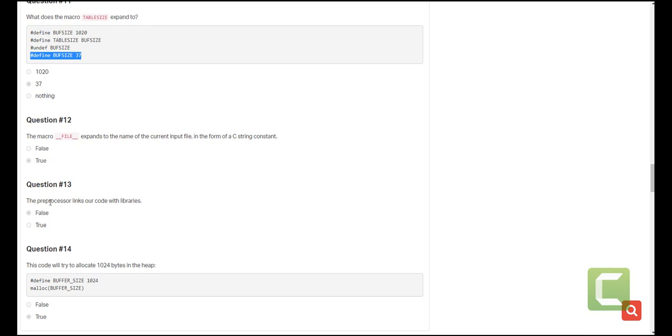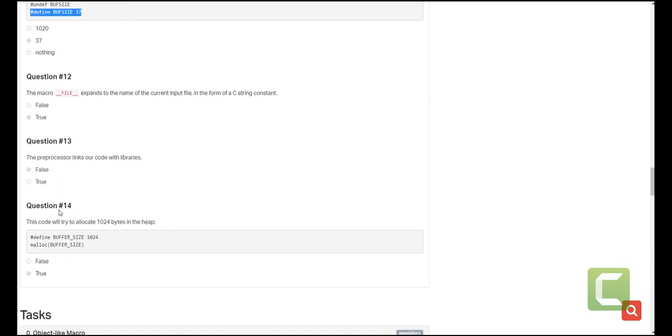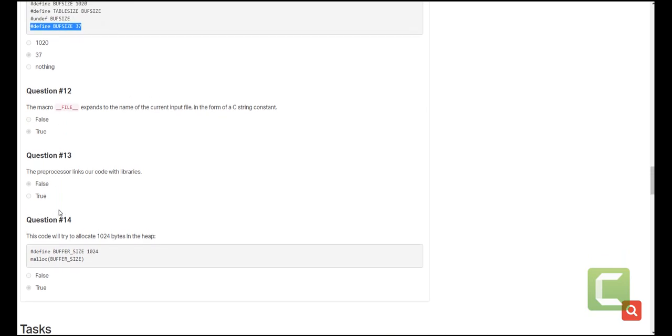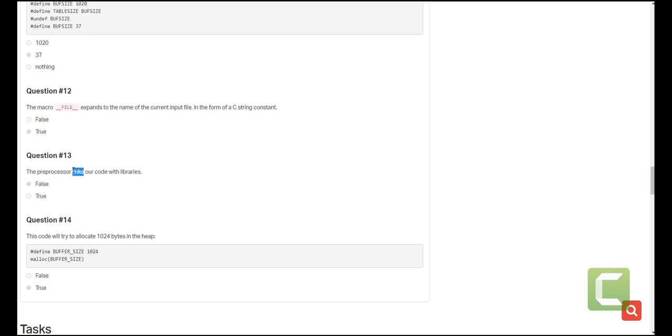The other question is, the preprocessor links our code with libraries. This is false. What it does is it includes it. The linking stage is the last step before we actually get our executable file. So this is done at the linking step not at the preprocessor step.